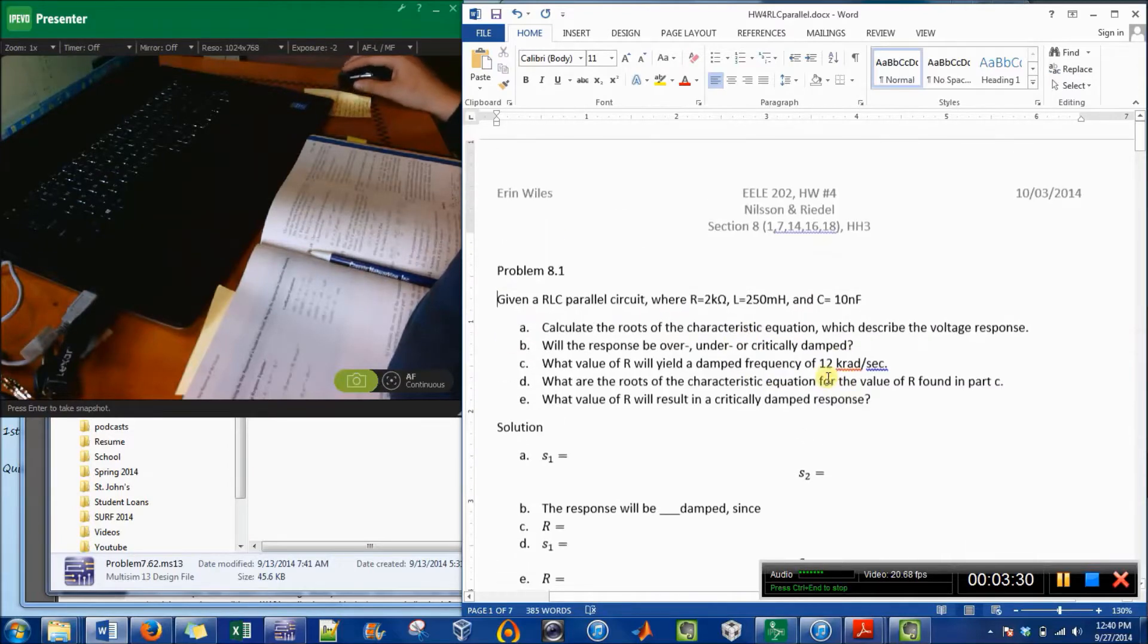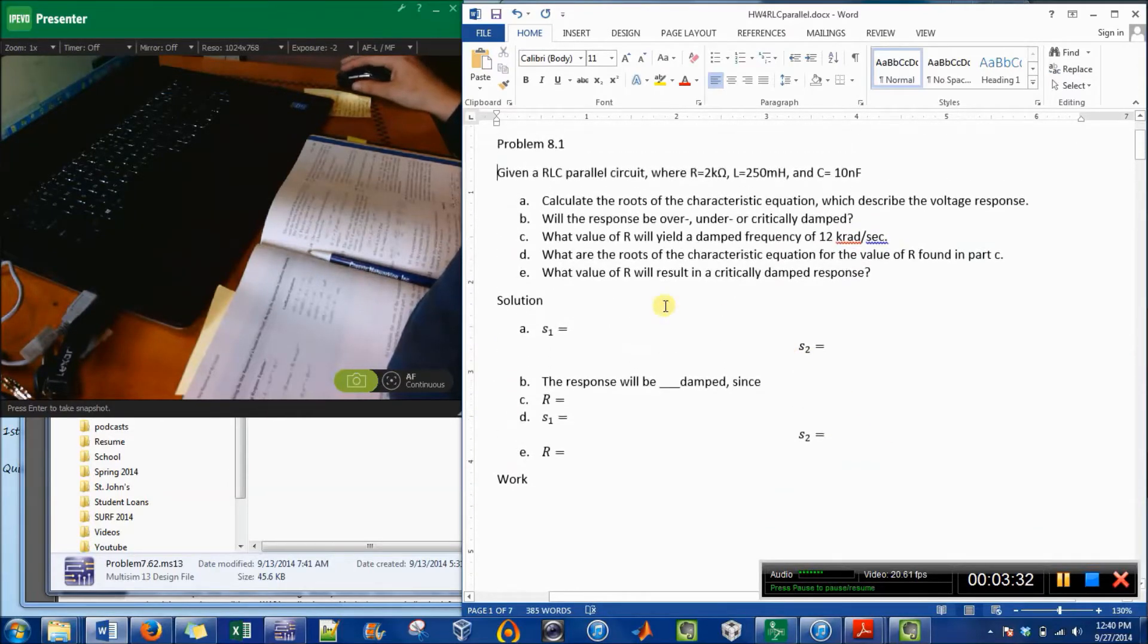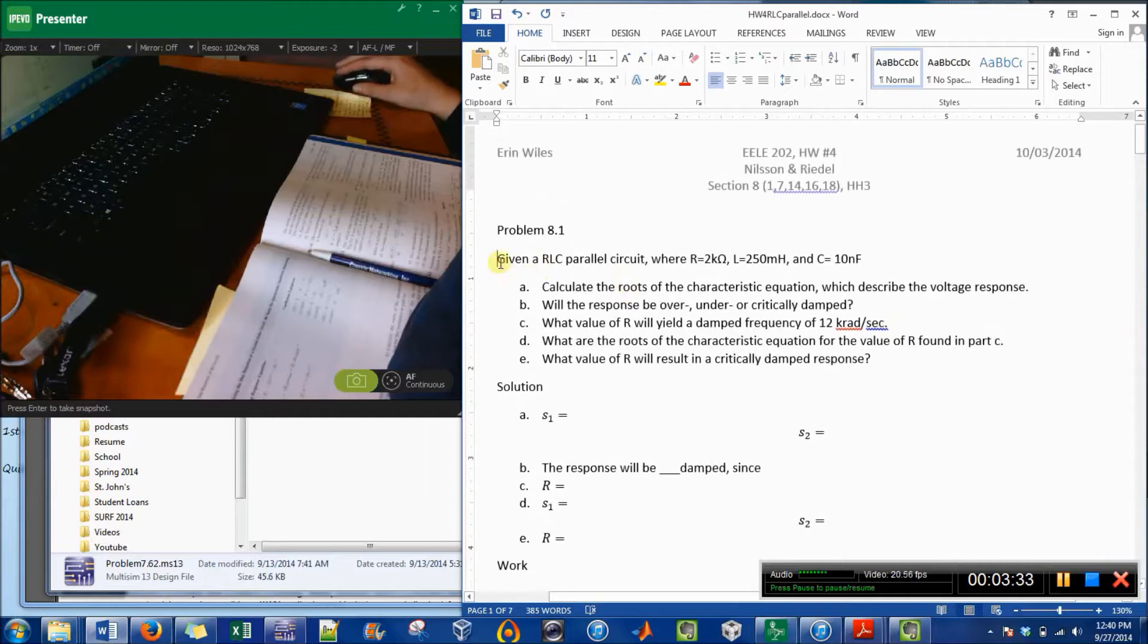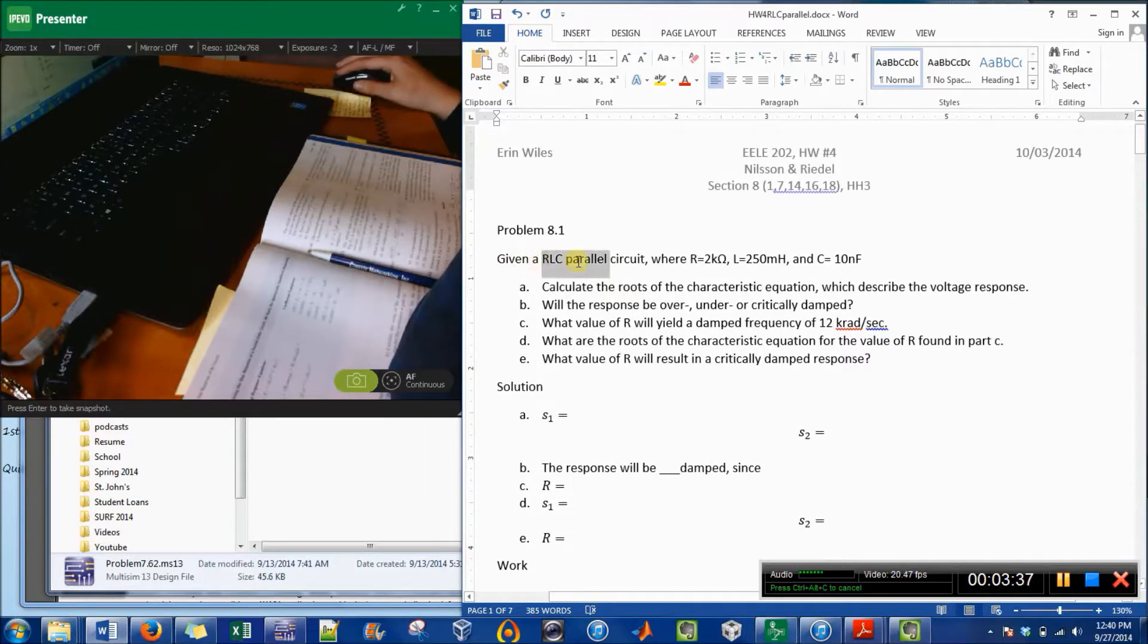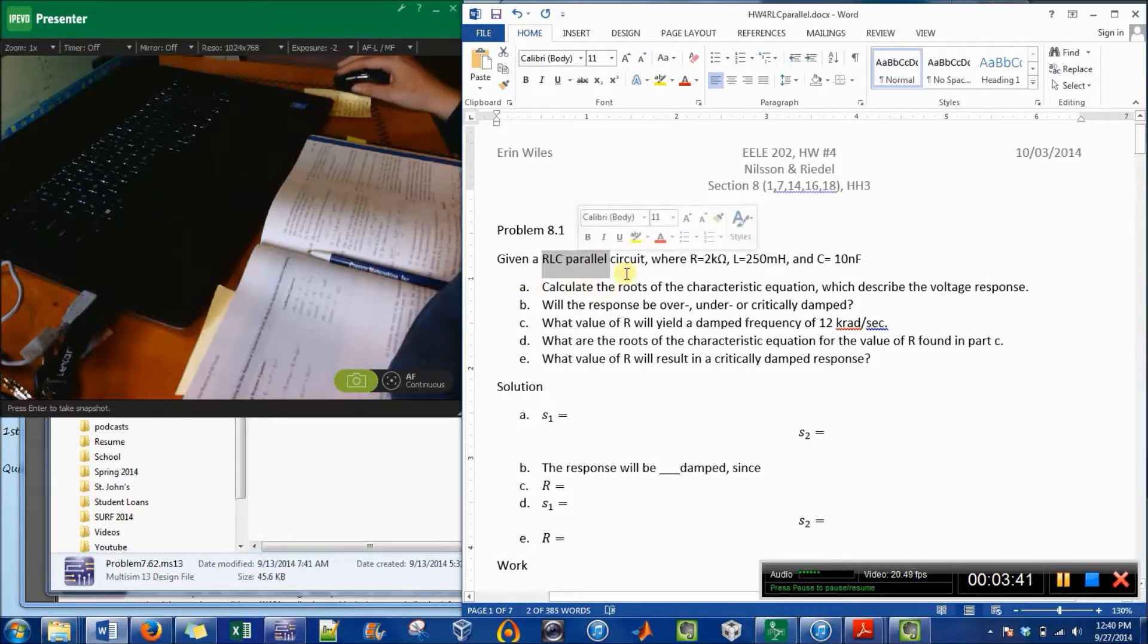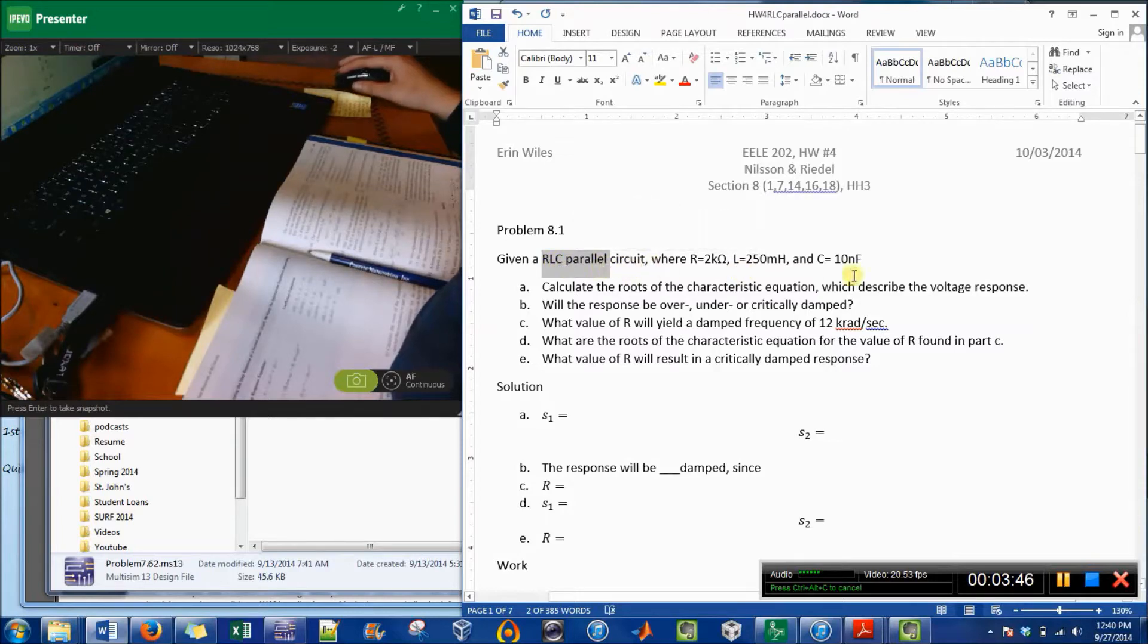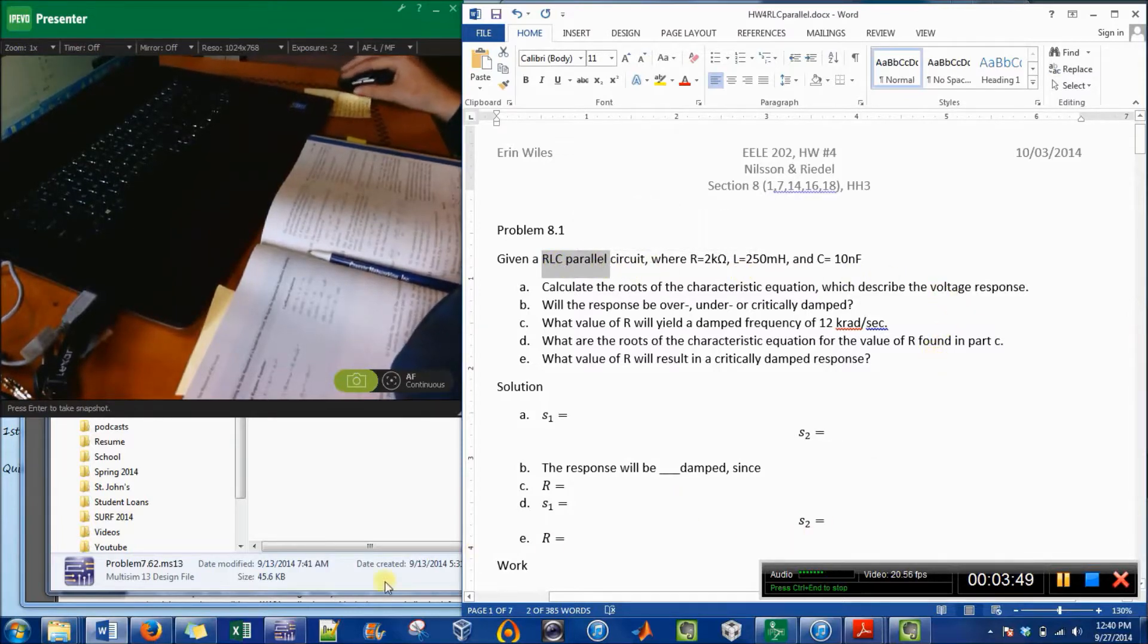The thing that I need to do in this homework assignment is all about circuits with resistor, an inductor, and a capacitor in parallel, and they all pretty much look the same. So I'm going to make that in Multisim.